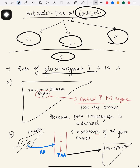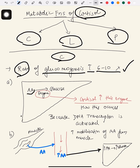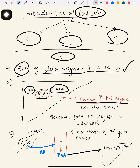Gluconeogenesis increases 6 to 10 times — that means the rate of gluconeogenesis increases 6 to 10 fold. Now, how this happens: you can see the liver here. In the liver, for amino acids to get converted to glucose, you require an enzyme. What cortisol does is increase this enzyme.